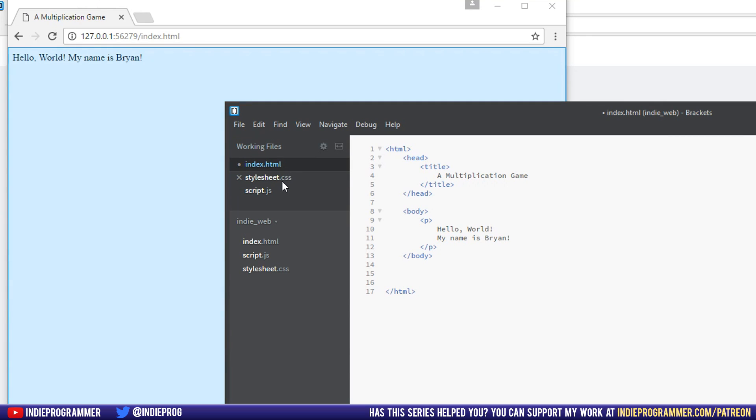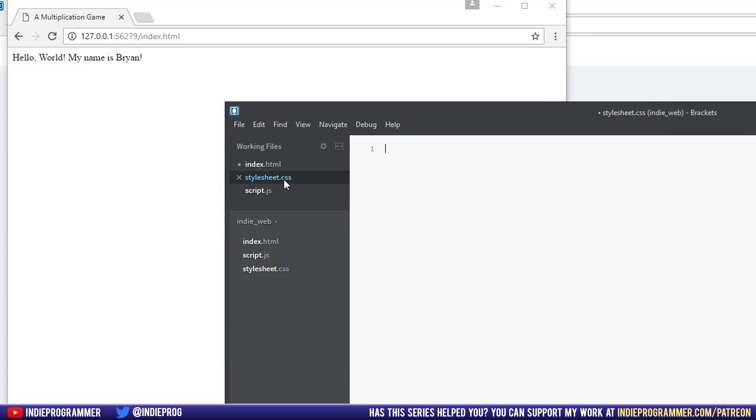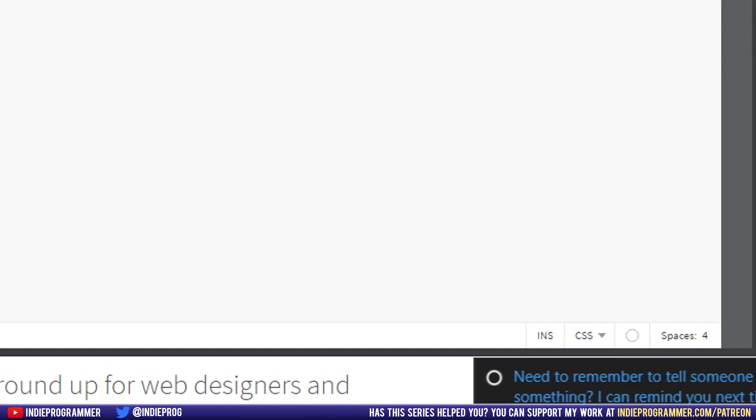They are two different programming languages working together. And in fact, JavaScript is a third language, working all in unison to create one cohesive website.